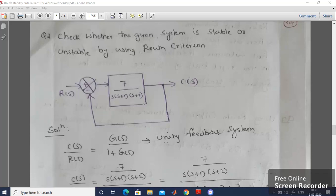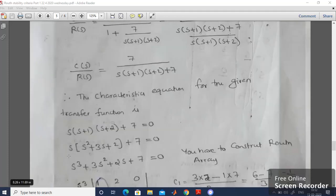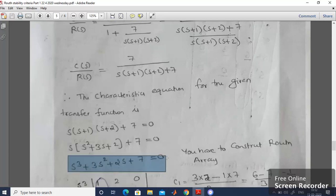Let's move on to another question: check whether the given system is stable or unstable using Routh Criteria. A block diagram is provided where R(s) is the input and C(s) is the output. First, derive the closed-loop transfer function: C(s)/R(s) = G(s) / (1 + G(s)), since it is a unity feedback system with H(s) = 1. Substituting G(s) = 7 / [s(s+1)(s+2)], the transfer function simplifies to 7 / [s(s+1)(s+2) + 7]. Therefore, the characteristic equation is s(s+1)(s+2) + 7 = 0, which expands to s³ + 3s² + 2s + 7 = 0.